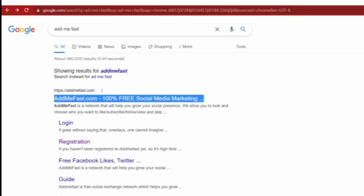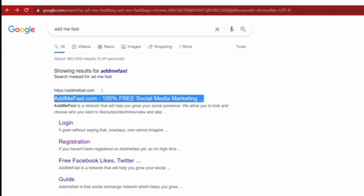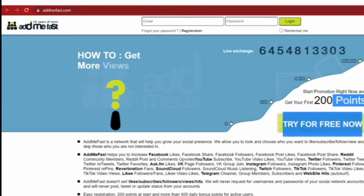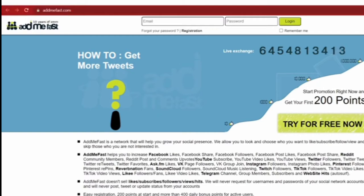The website we are going to use is called AddMeFast.com. This website will allow you to watch YouTube videos and you will gain points which you can convert to real money. This website is a social media engagement site.